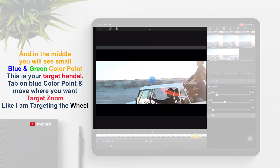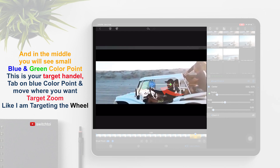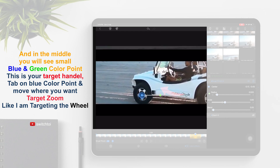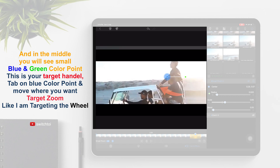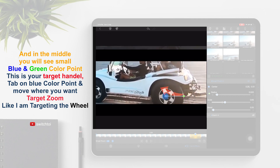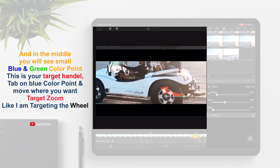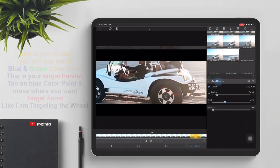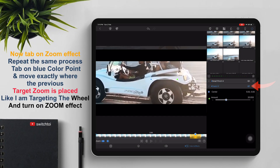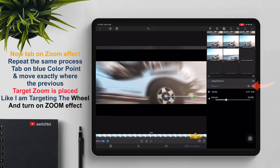In the middle, you will see a small blue and green color point — this is your target handle. Tap on the blue color point and move it to where you want the target zoom, like targeting the wheel. Now tap on the zoom effect and repeat the same process. Move the target exactly where the previous target zoom is placed, then turn on the zoom effect.